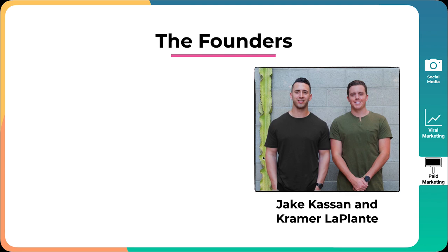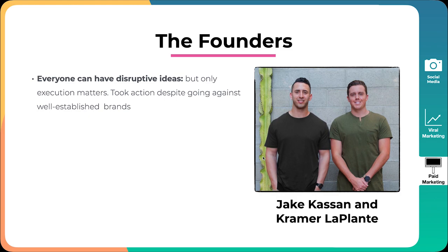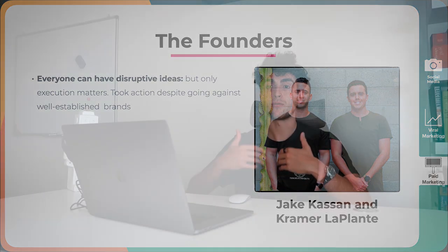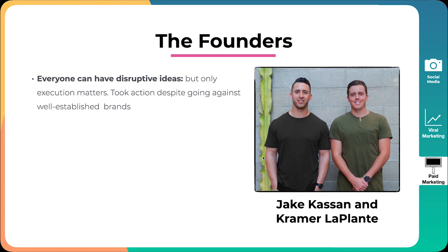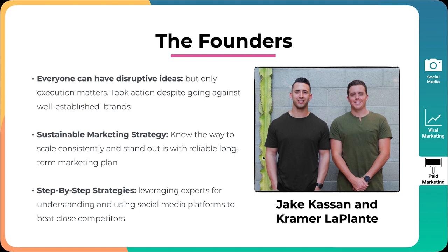A little info on the founders, Jake Kassan and Kramer LaPlante. First of all, what I really like about these guys is that they execute fast. Yes, they had a big vision. Yes, they had a big idea. But execution is what actually matters. Everyone can have disruptive ideas. And I'm sure if you're watching this and you're an entrepreneur, you have ideas that you want to implement. But execution is all that matters. People place so much importance on cool ideas. And I always laugh when people want to keep their ideas secret. Sure, there's a lot of value in ideas, but the hard part about an idea is actually executing. What these guys did really well is they had a really big idea, but they took action despite going against well-established brands and going against big dogs in their space.